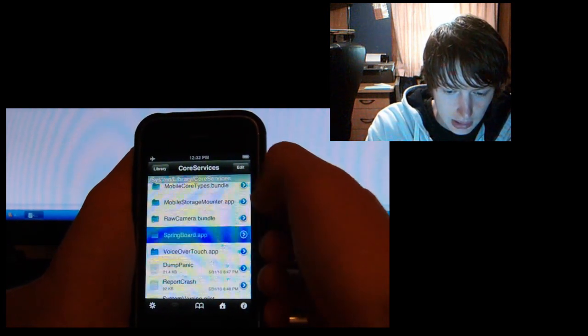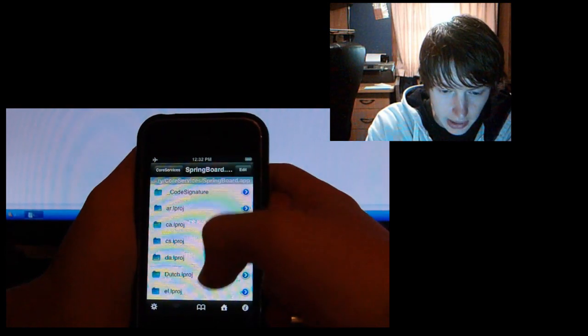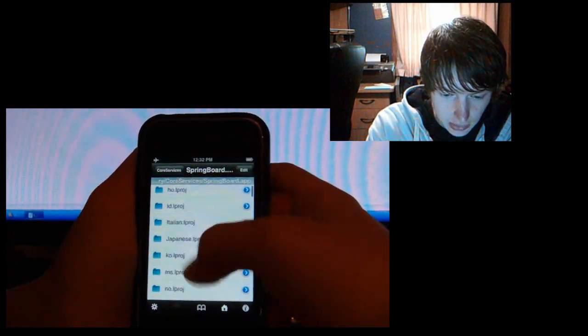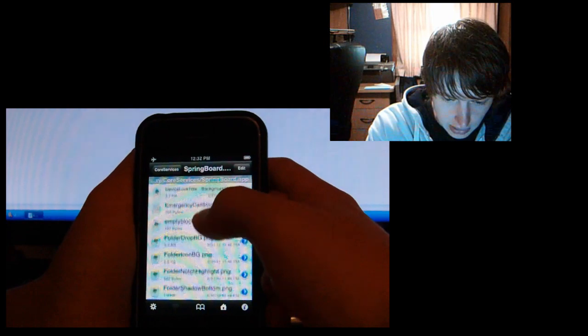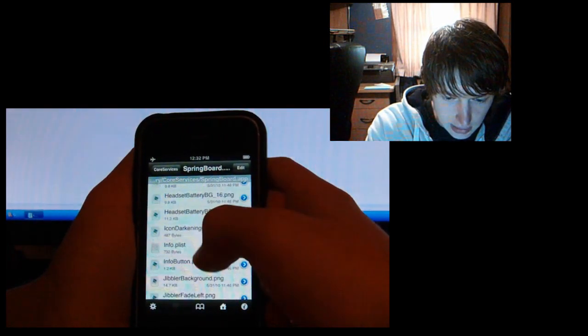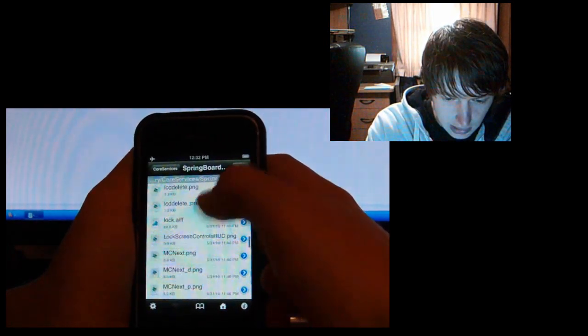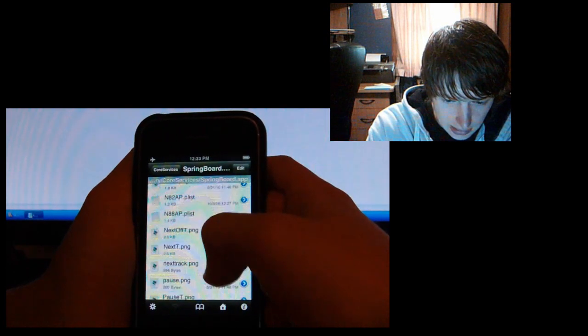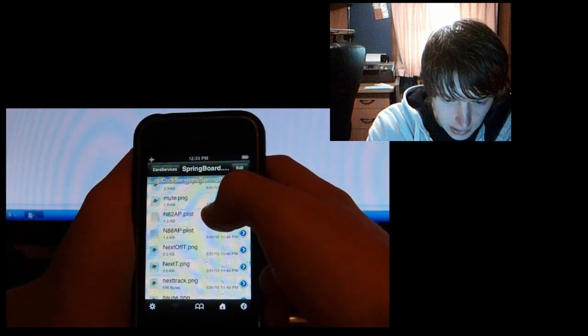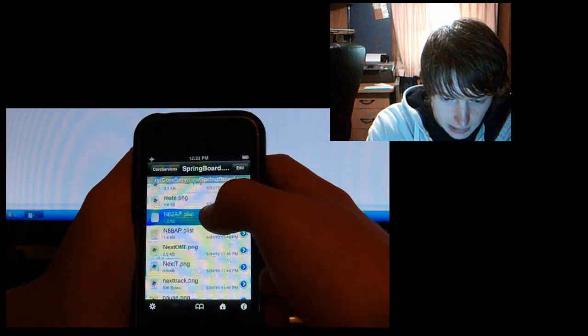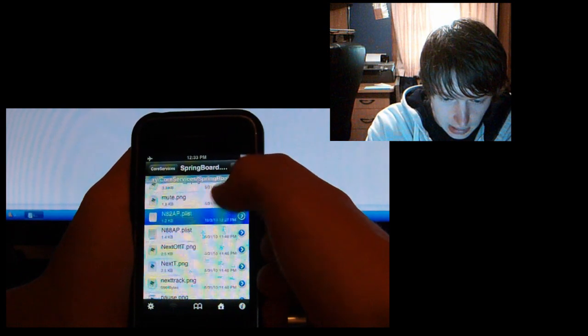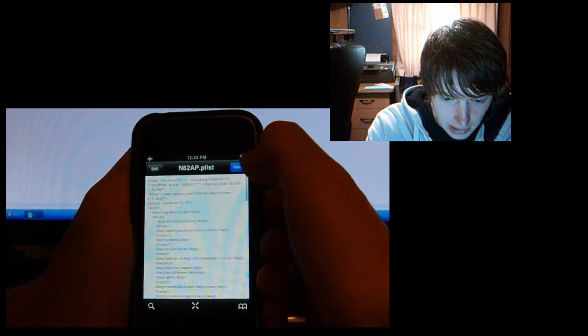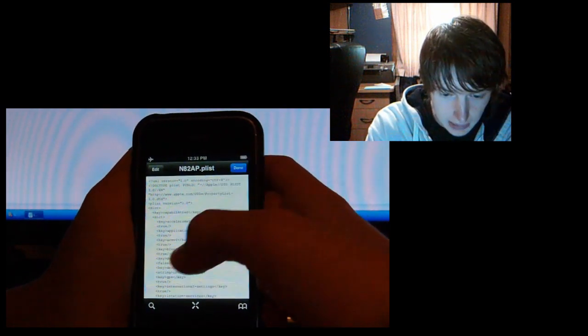Scroll all the way down to the ends, and you're going to look for n82ap.plist. Make sure you click the right one, the n82ap.plist. If you click the other one it obviously won't work because that's not right.